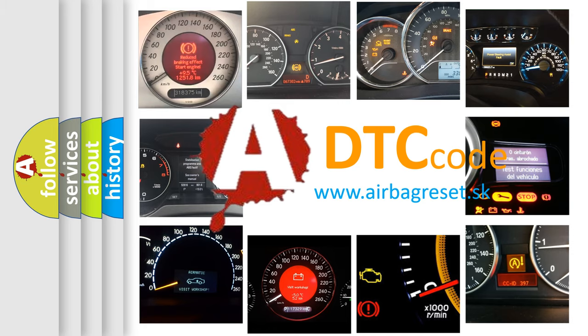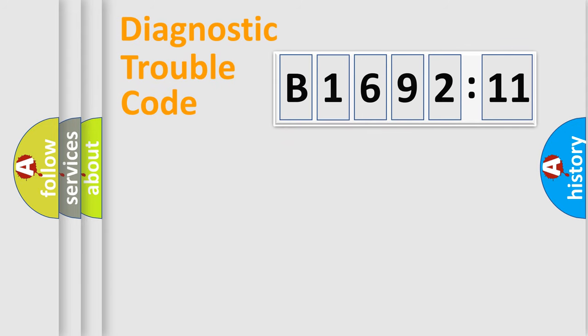What does B169211 mean, or how to correct this fault? Today we will find answers to these questions together.